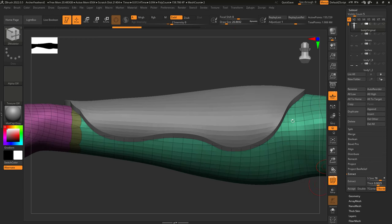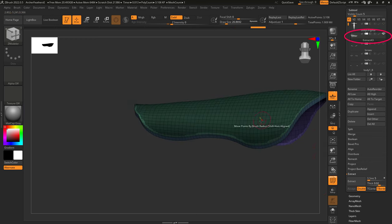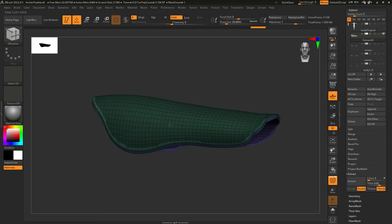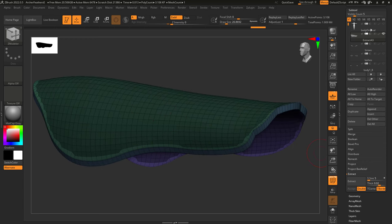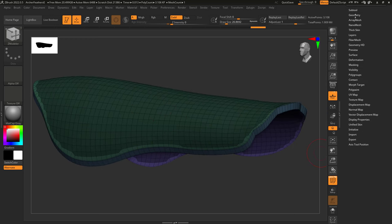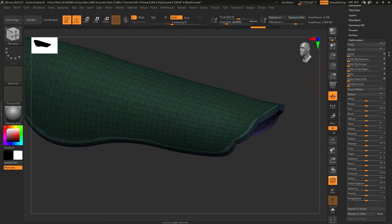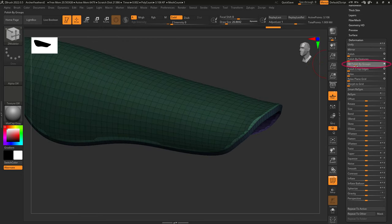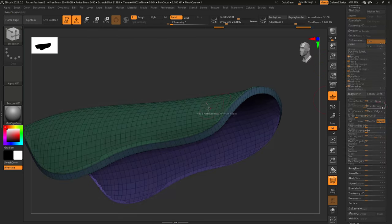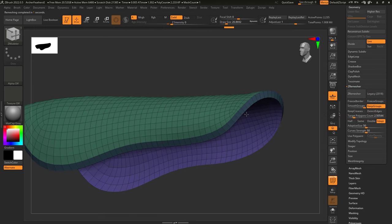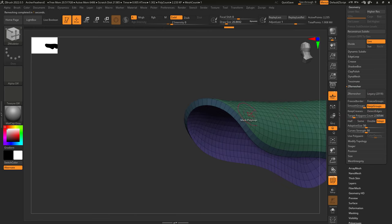When you are happy with your settings, hit the Accept button, and it will turn your projection into a real new object. This object will come with its edges already masked. So from here, you can easily go into Deformation, Polish Crisp Edges, Polish by Groups, then Polish by Features, then quickly Z-Remesh by Groups for quick work. So that was the traditional way.